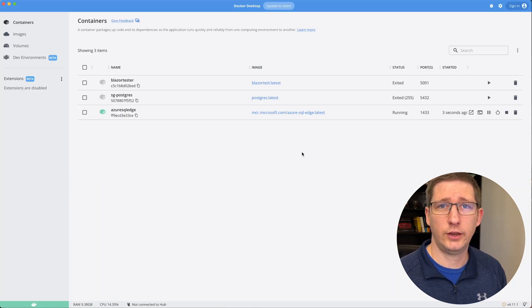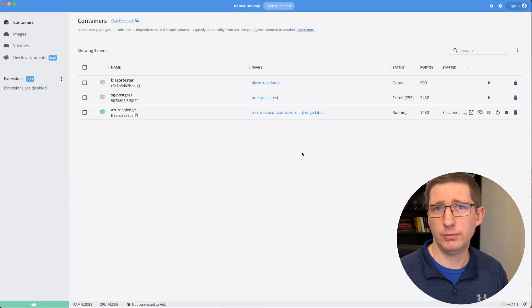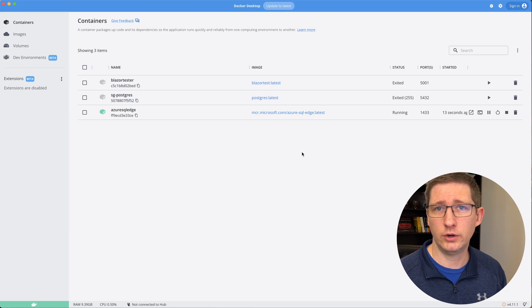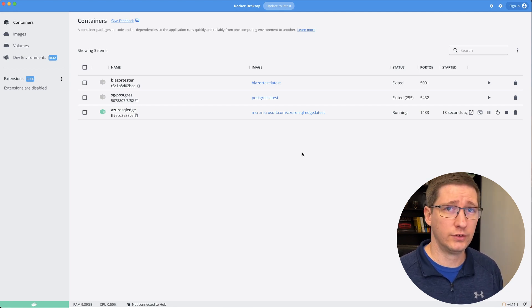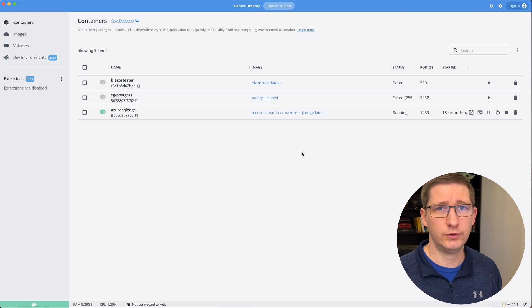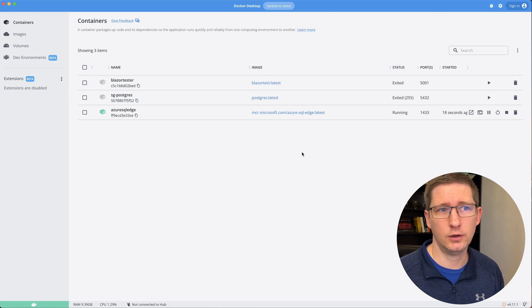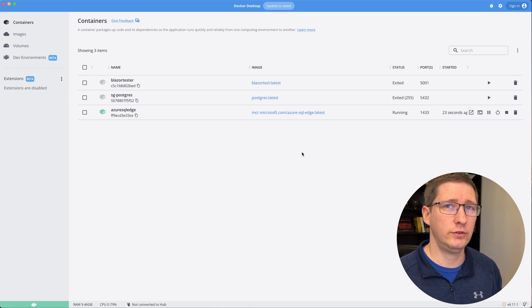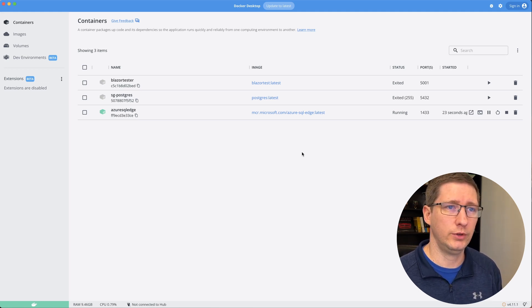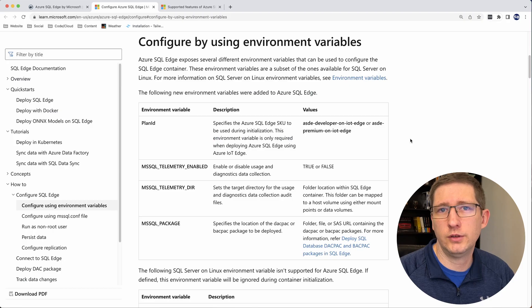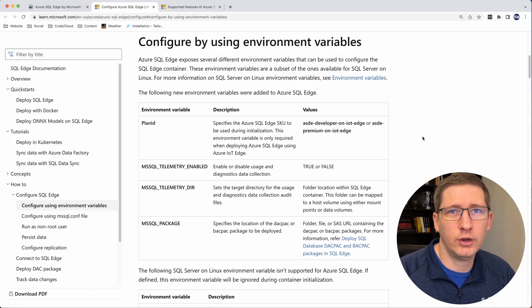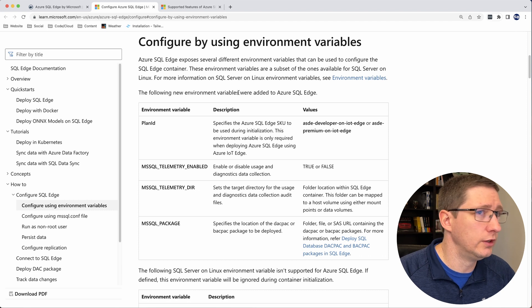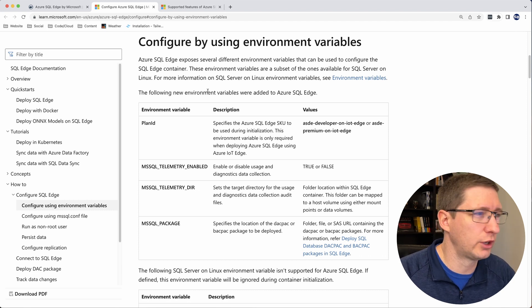So the one downside to this container with how we ran it in this example is that if you turn it off and delete the container, you will lose all of the data that's inside of that. So all of your tables, all of your data will all be gone. So if you want to make sure that you are persisting your data between spinning up and spinning down this container, you need to pass in a volume. And this is really easy to do.